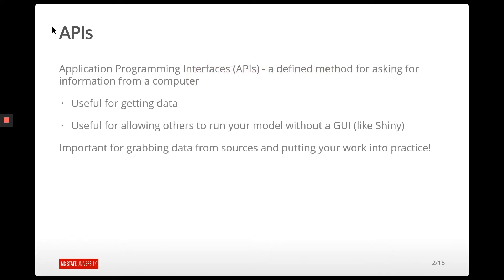We're in this section where we're talking about reading and data. So an API stands for Application Programming Interface, and it's just a way for computers to talk to each other, essentially.